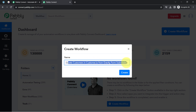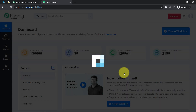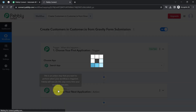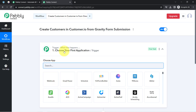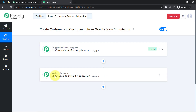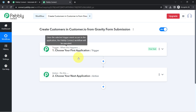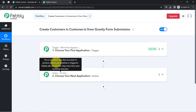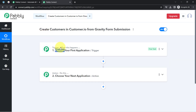Click on Create and you will find two boxes — these are called trigger and action. The trigger means 'when this happens' and action means 'do this.' So whenever something happens in the first application, it will automatically do this in the next application. This is how you select the application in the trigger and action window when building an automation.